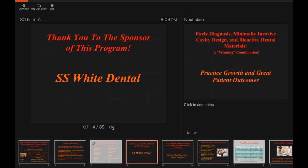I also want to thank SS White for sponsoring this program. We don't have good educational experiences today without partnering from our manufacturers and educational entities such as Catapult. I encourage you to look on the Catapult website for other programs by some of our outstanding speaker clinicians, and enlighten yourself in many other areas of restorative and practice management.